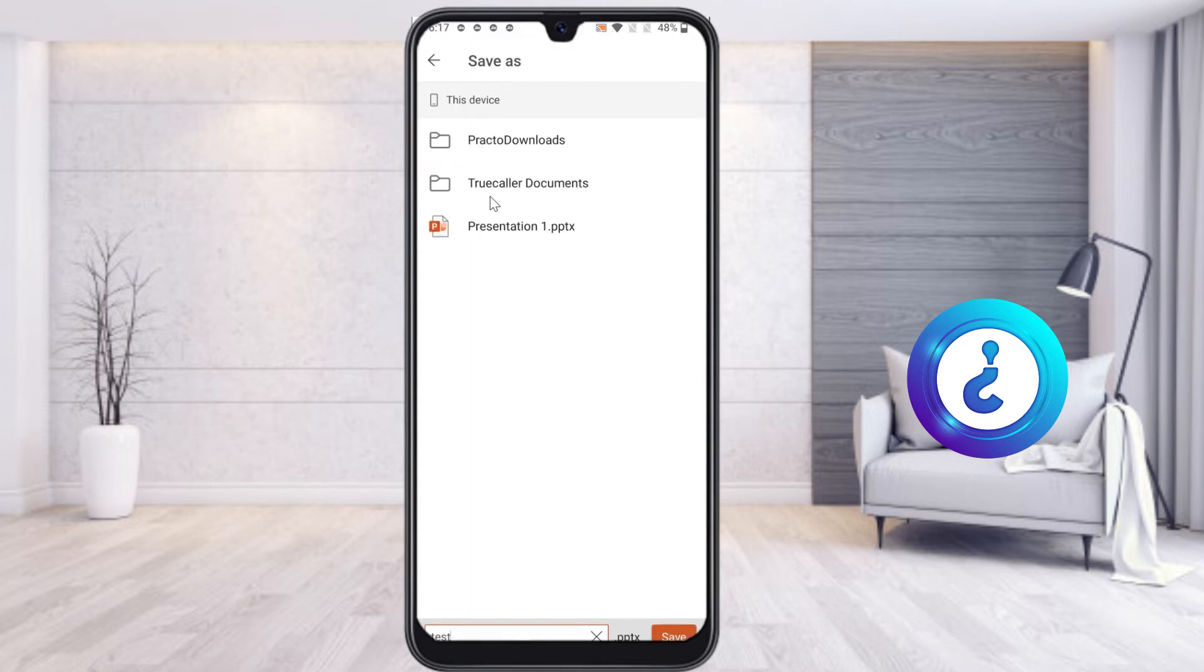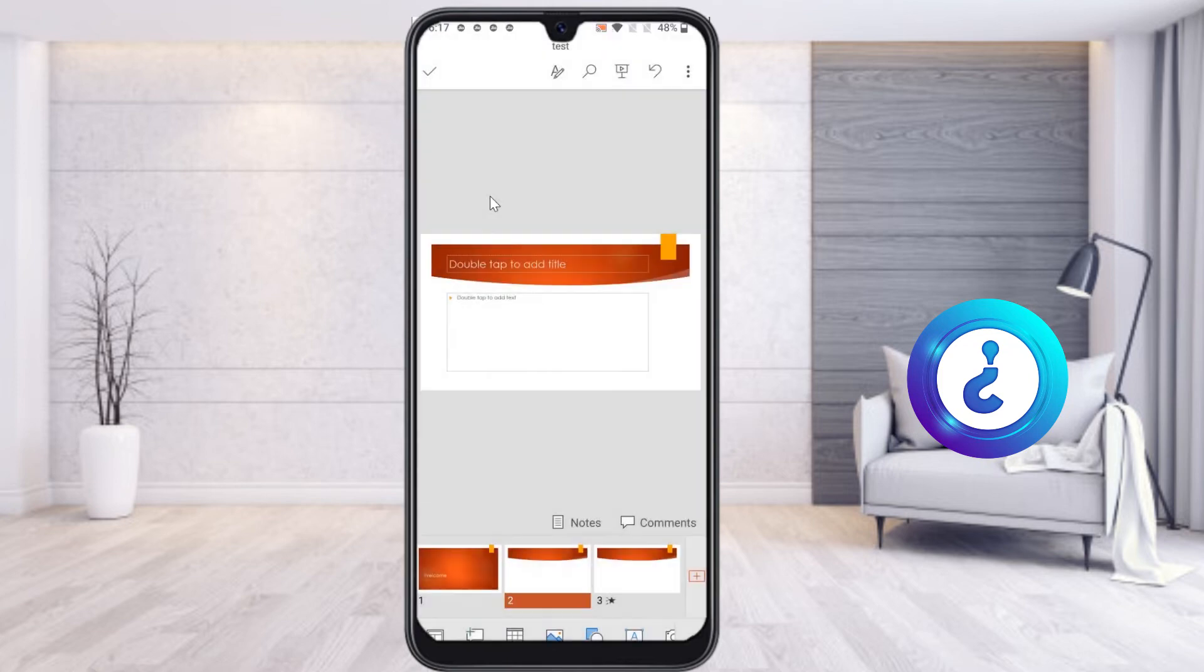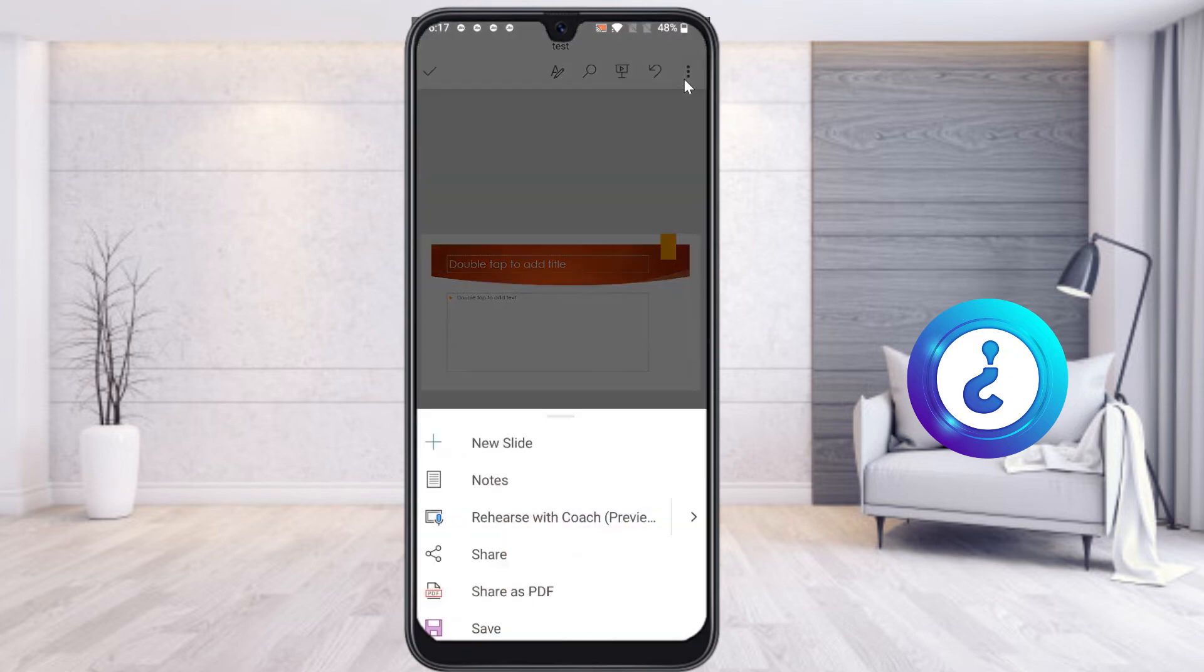Download and save the file. Now again go to the three dots and you will find an option called 'Share as a PDF'.